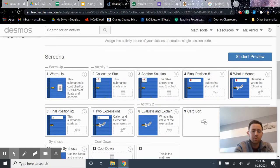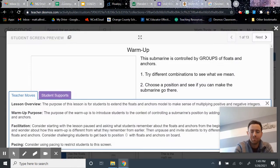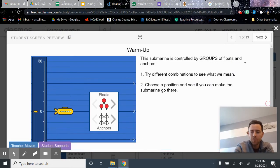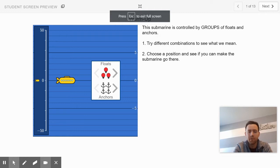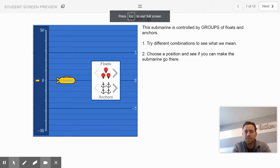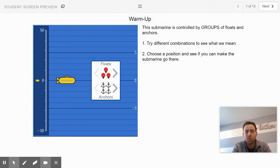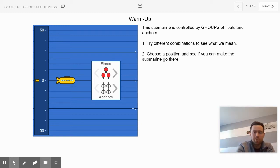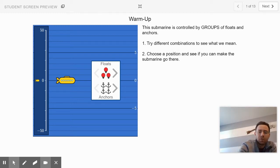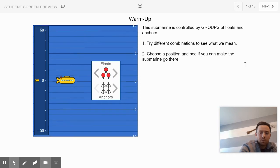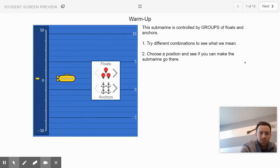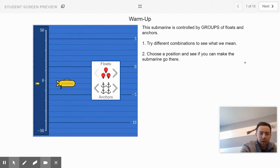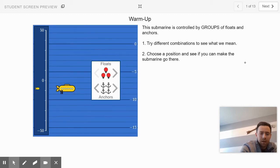We're going to work specifically on slides 1 through 7 here in this video today. In slide 1, this is the warm-up slide. It basically wants you to see that this submarine is controlled by groups of floats and anchors. So it's controlled by groups of maybe three floats at a time or groups of four anchors at a time.